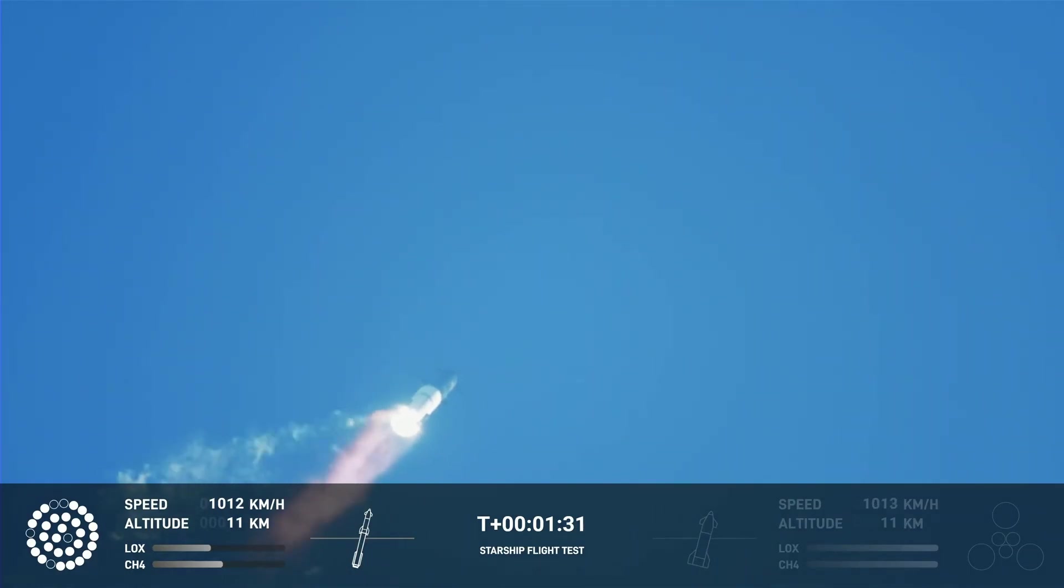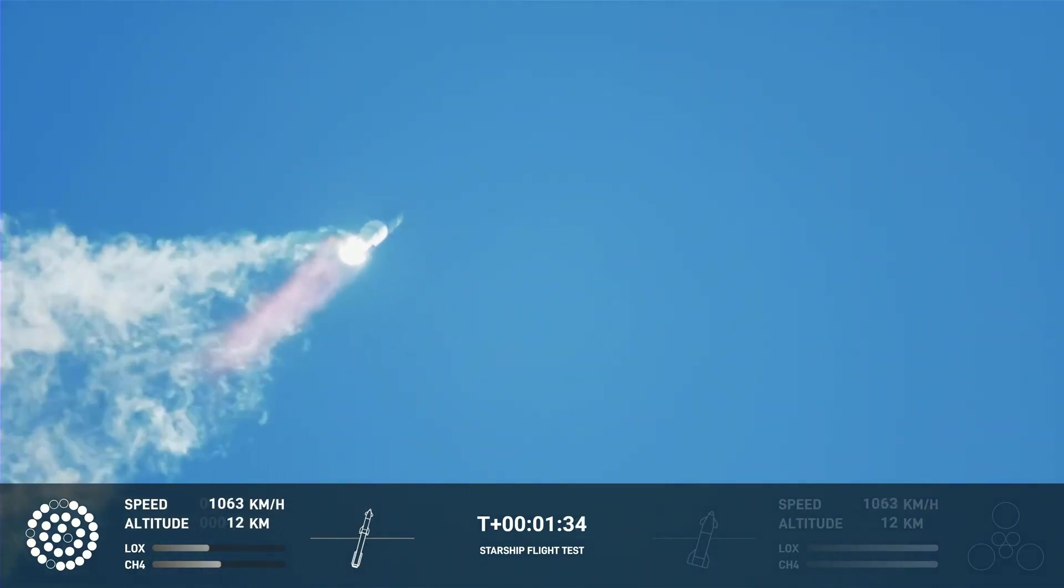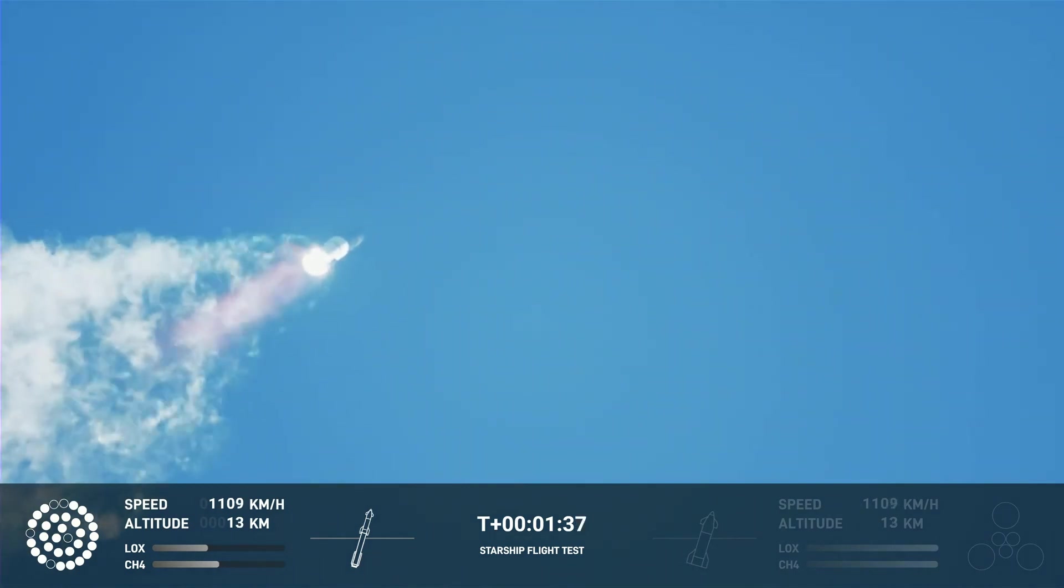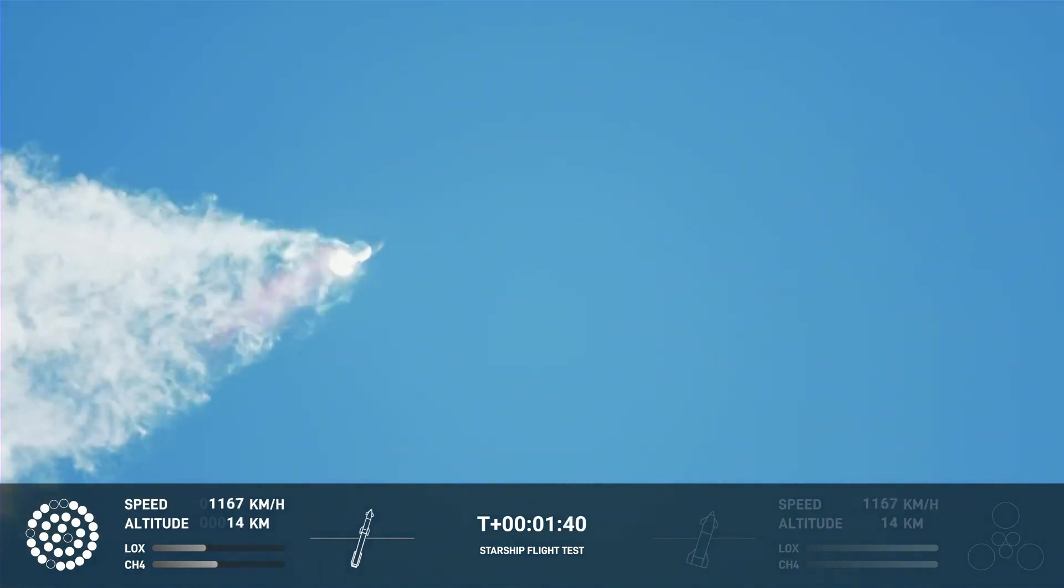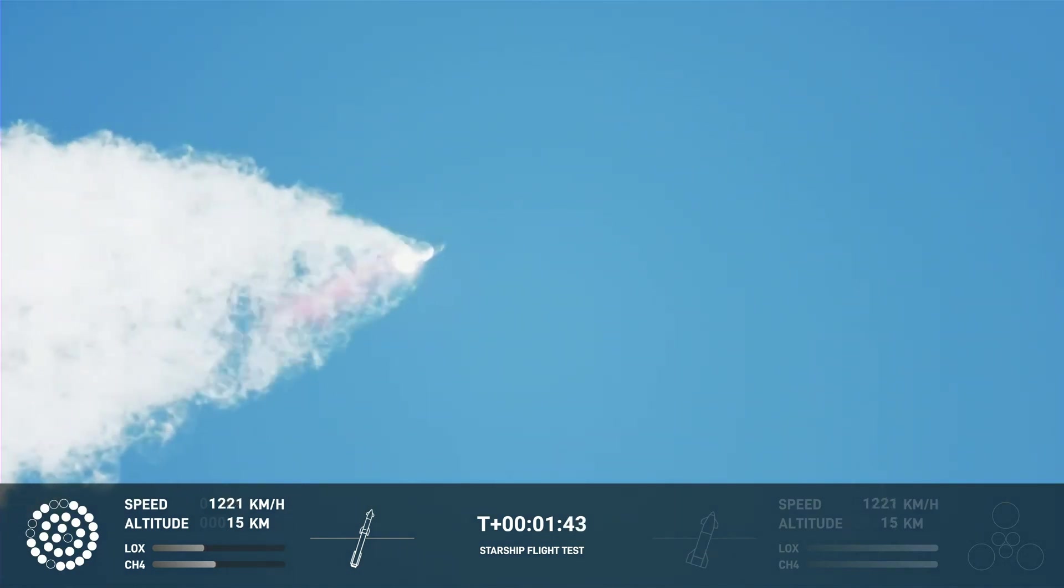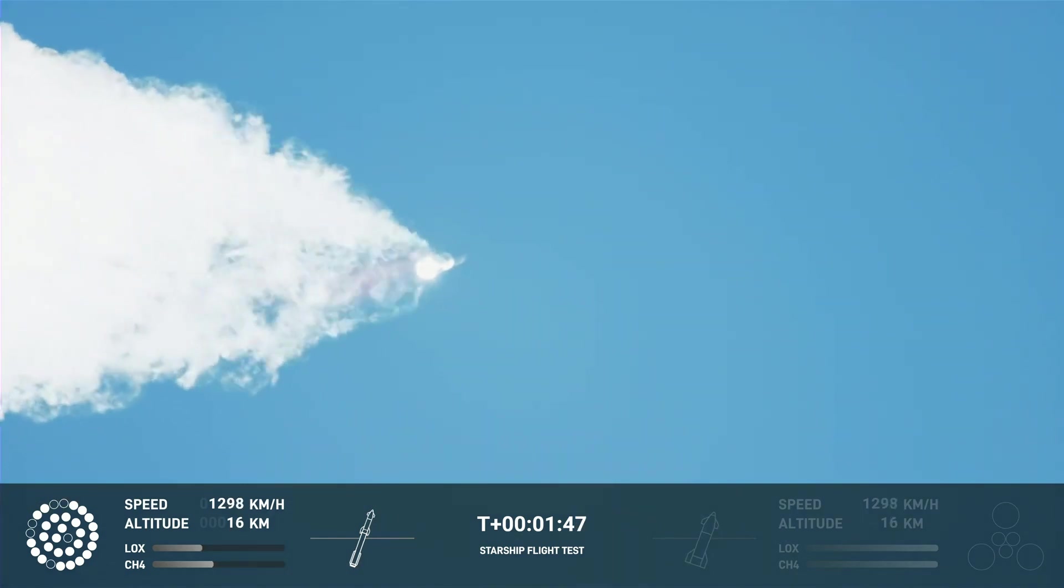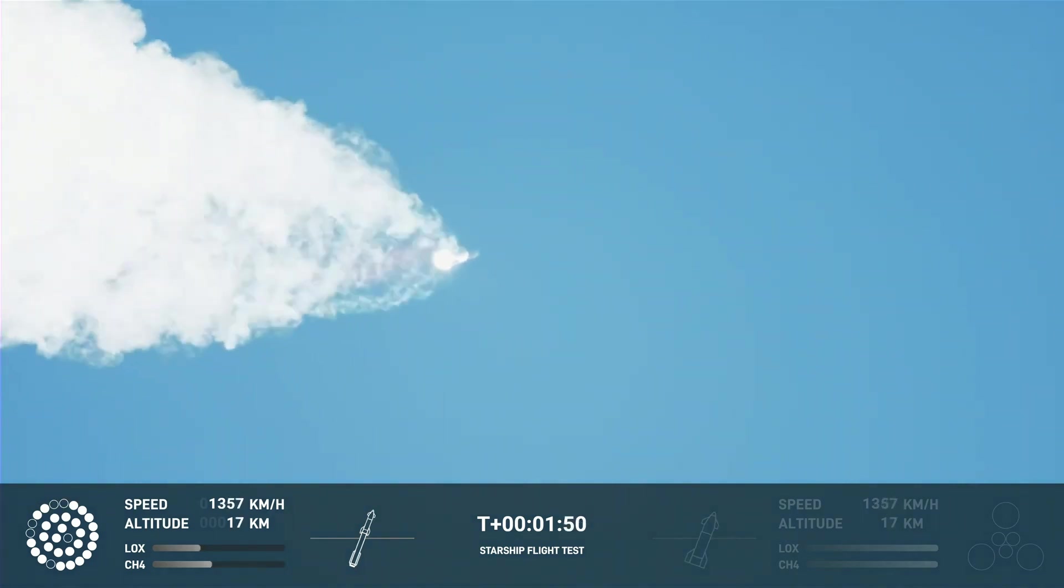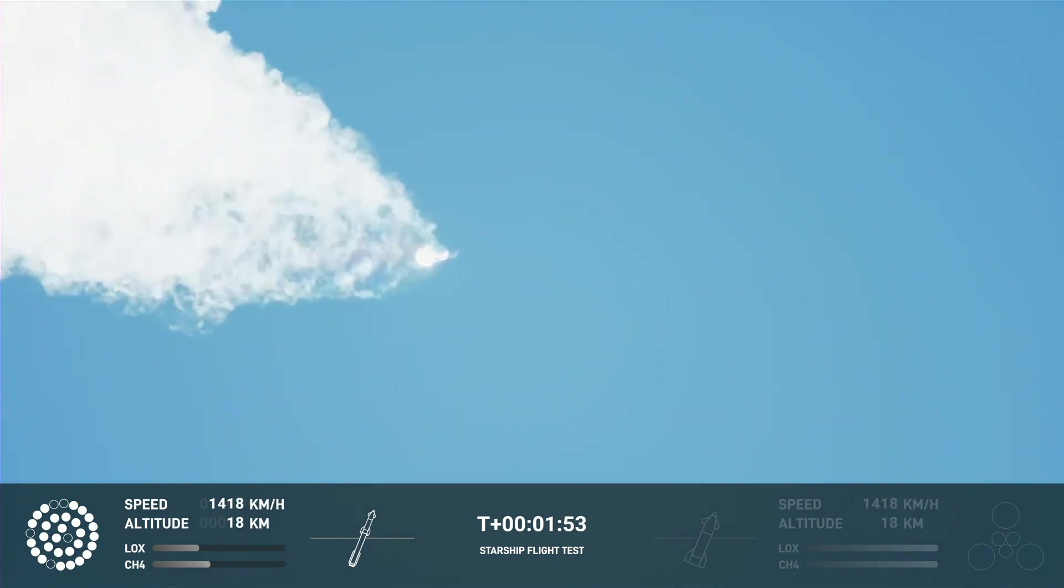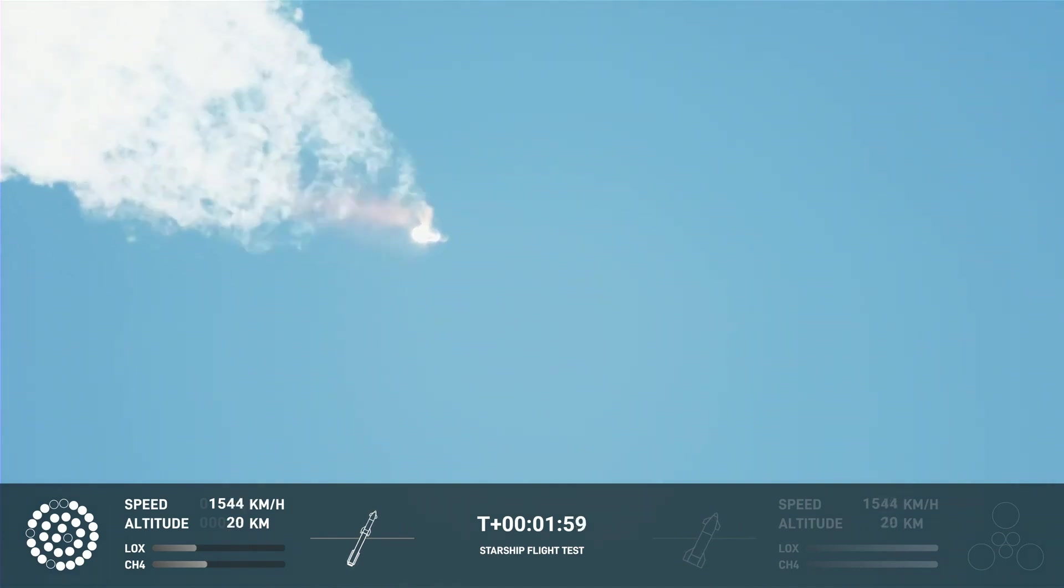Continuing to watch the first stage as we head downrange. 100 seconds into flight. Our next major activity is going to be set down of the first stage. The Houston Tracking Station now acquiring the vehicle.